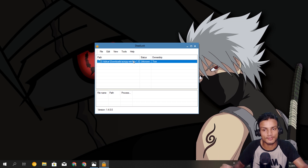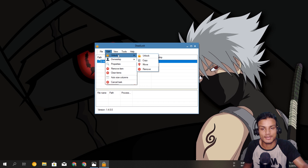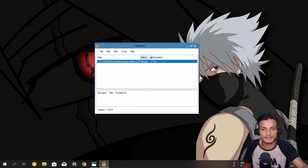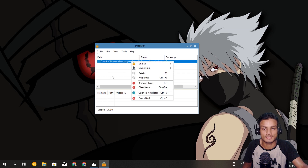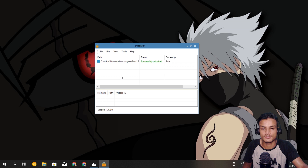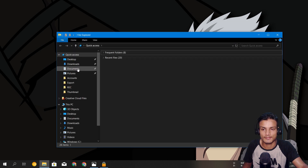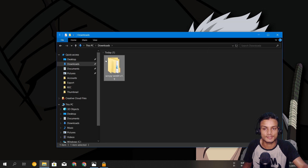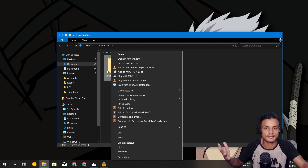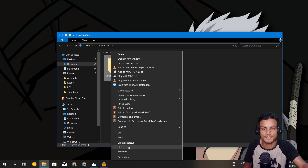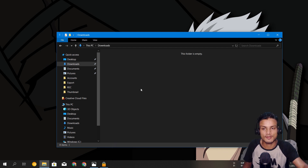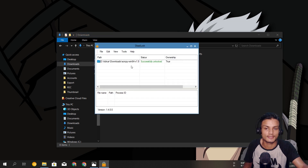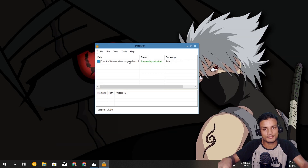Once we have loaded our folder, we go into Edit and then click on Unlock, and just click Unlock. After that it will say 'Successfully unlocked' — you can see it right here. Now you can just go and delete the folder. This is the folder which wasn't getting deleted, and now it's gone because we unlocked it successfully.